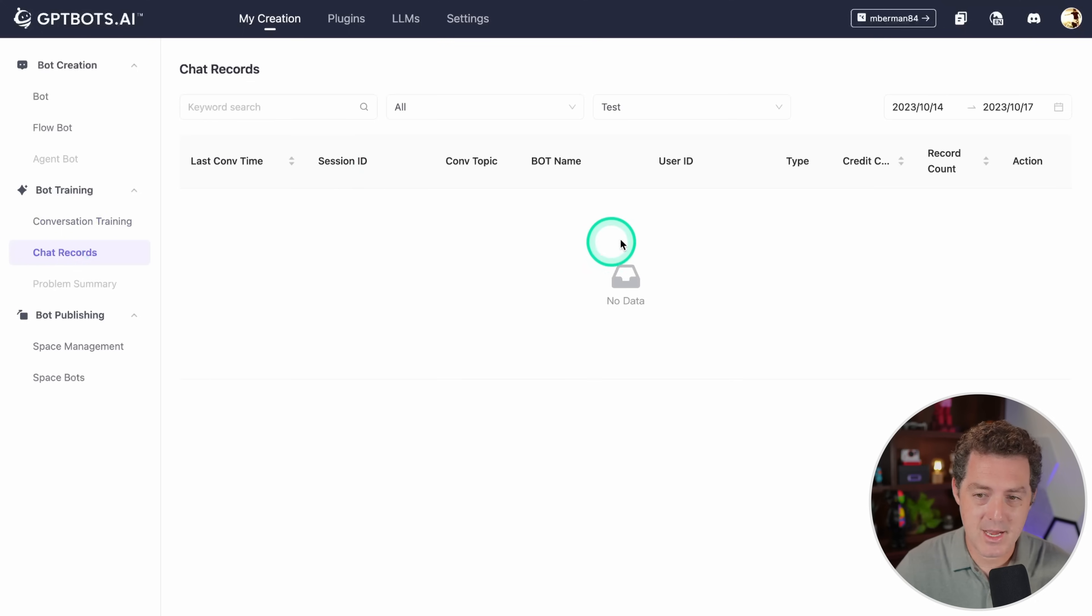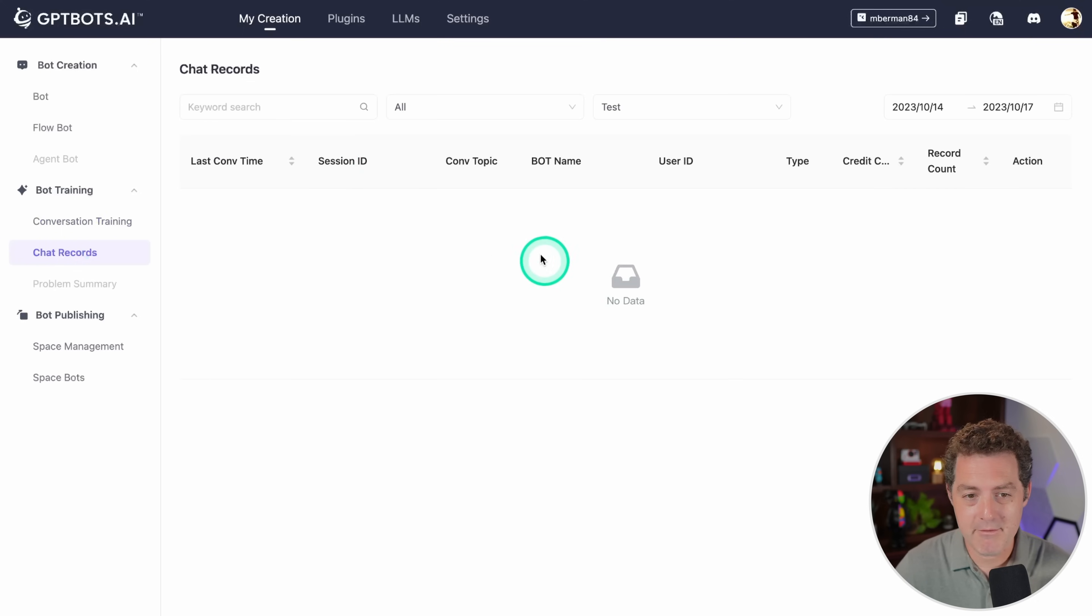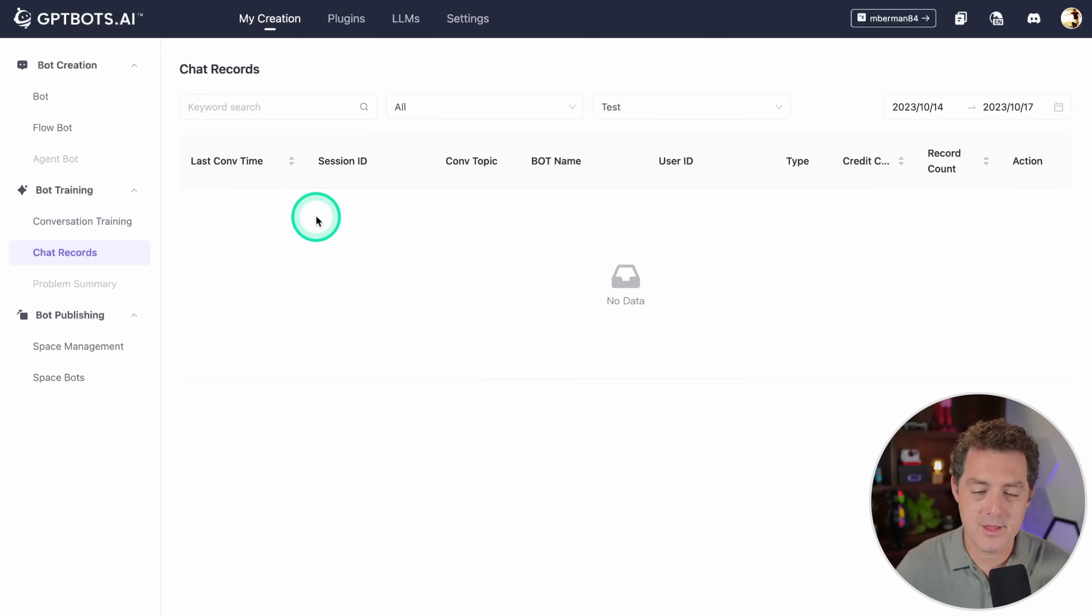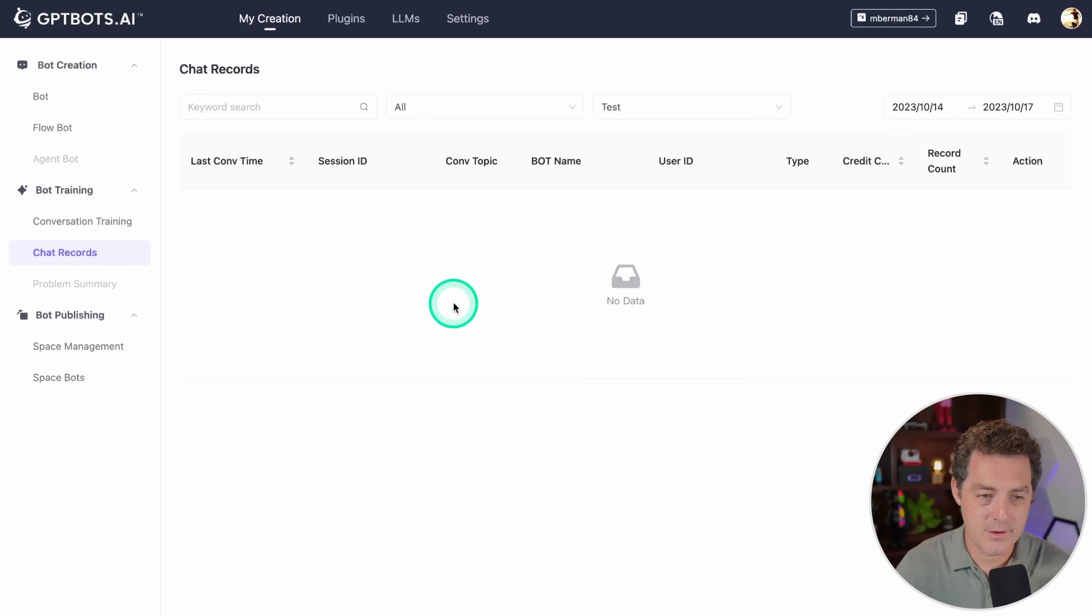You also have all the chat records. Mine isn't live yet so we don't have any records. But when we actually put the bot live, and I'll show you how to do that in a minute, this is where it's going to appear.